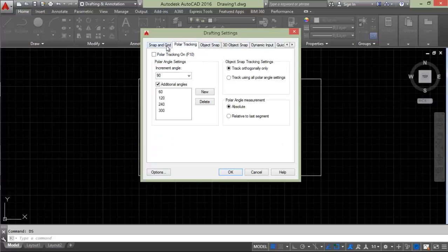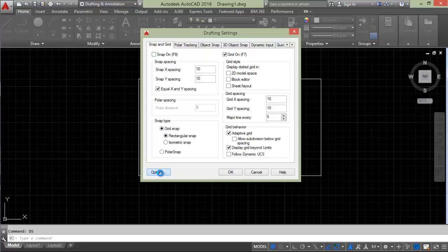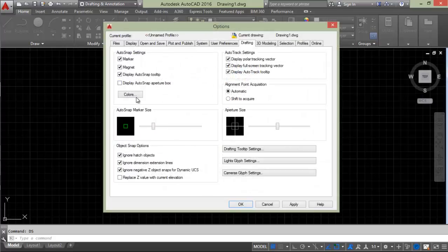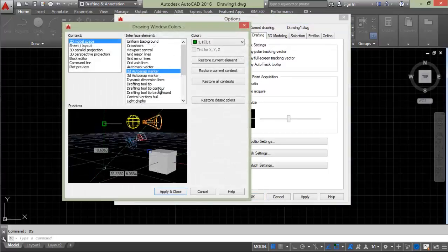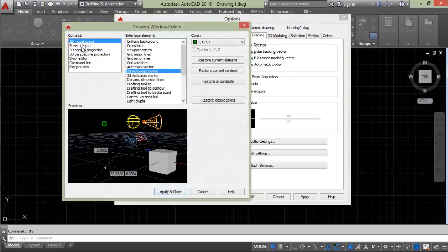Go to Options. In Options, we have Colors. Click on Colors. Here you'll see different options like 2D model space, sheet layout, and 3D parallel projections.